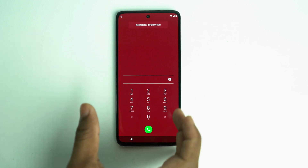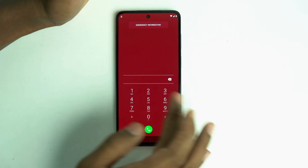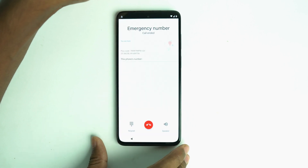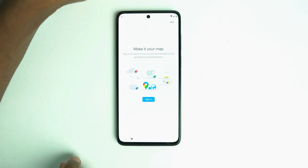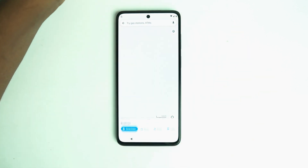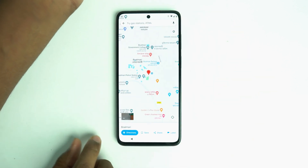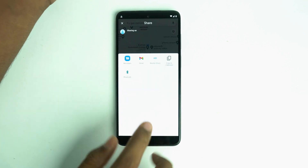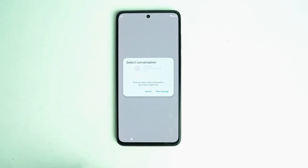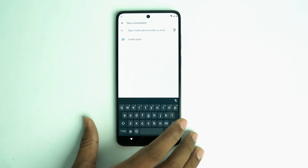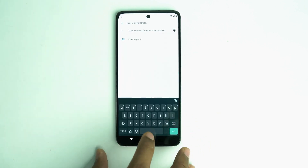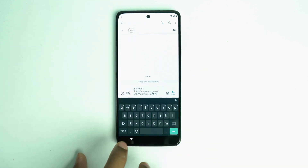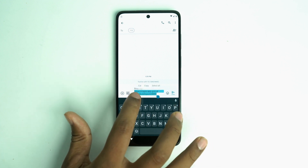If your location is not showing, just do a hard reset and then try again. Now click the map, then click the skip option, then click the share button, then Message, then New Message. Type 112 to send a message.